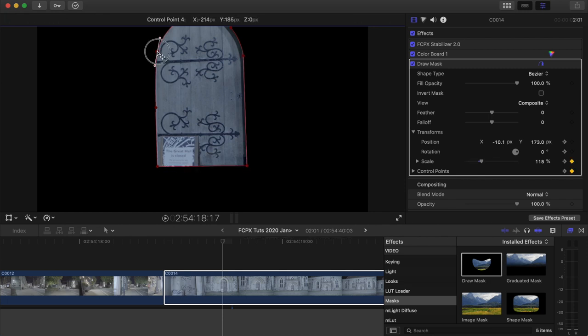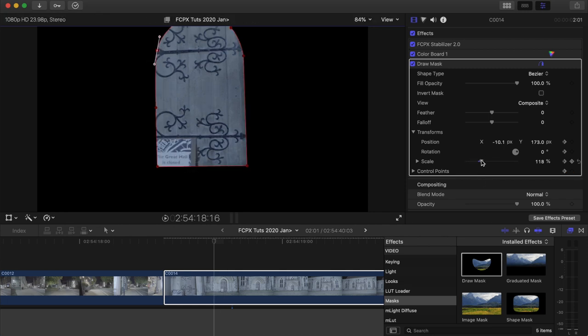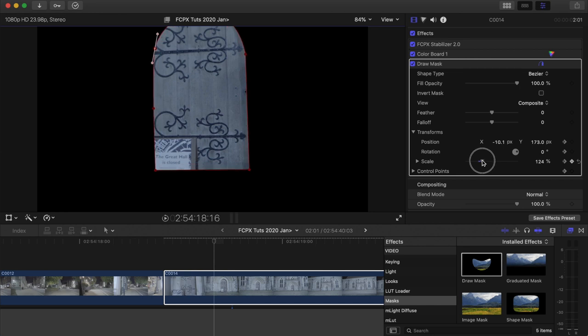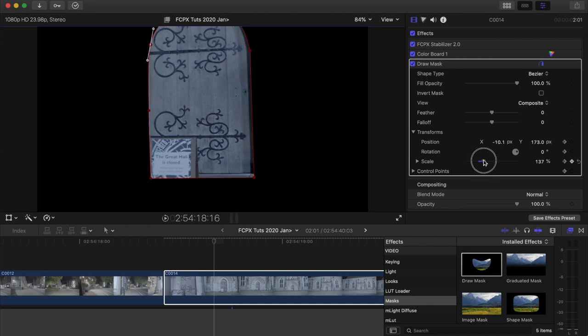So every time I go back a frame I'm adjusting the points so that the mask is sticking with the outline of the door.